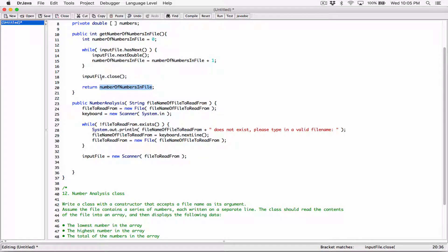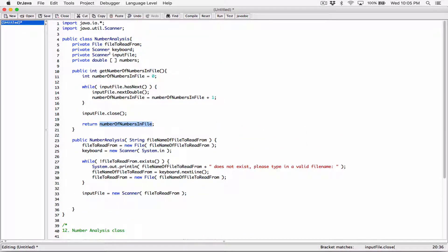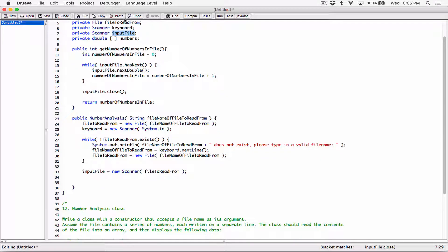If it closes the file, the thing is we are using our private field in our class. So by closing the file, this one is also closed. If I try to do anything below with it, I'm going to get an error. So we need to make sure we open it again so that we can continue using it.